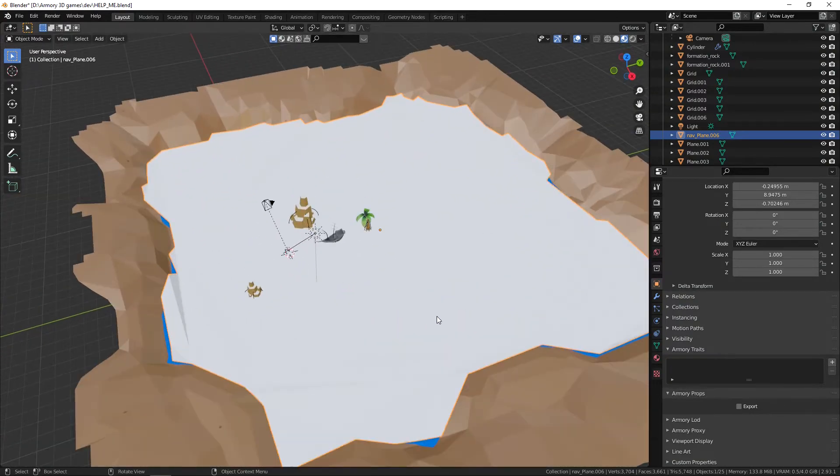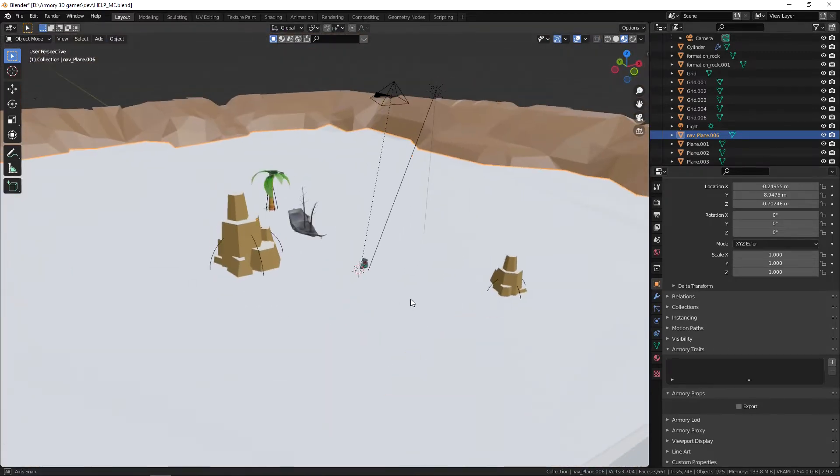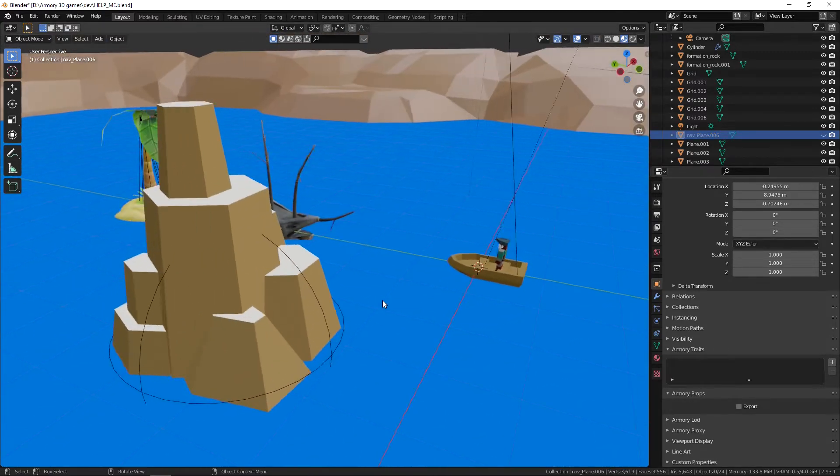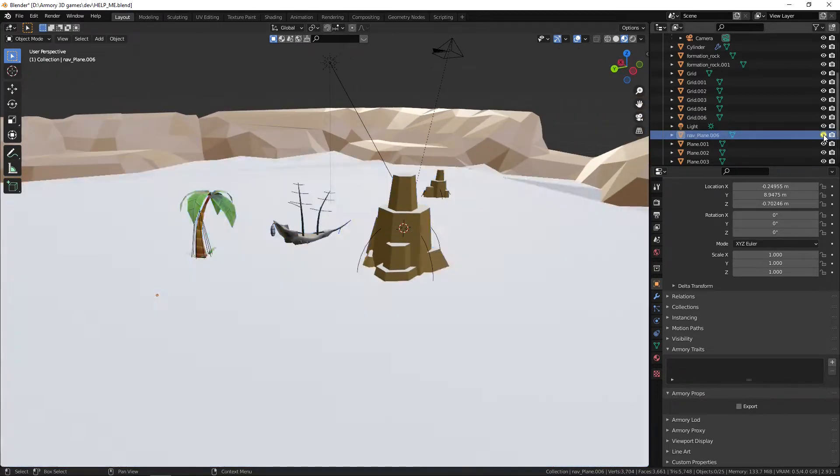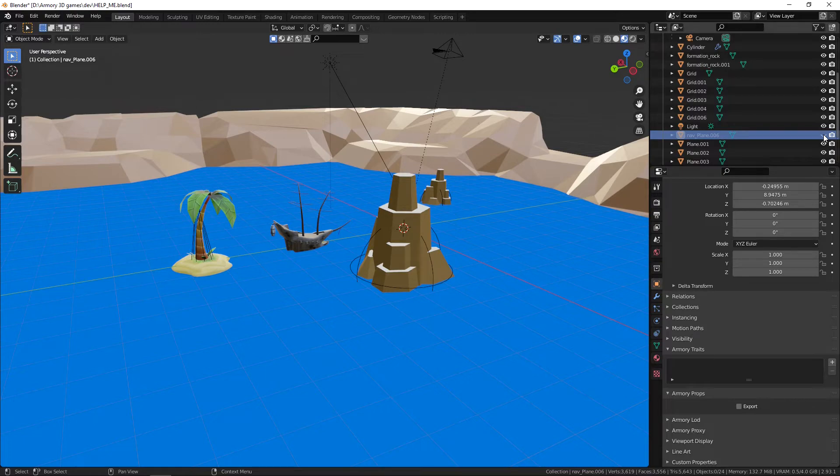So what we can do is we can just leave it as is and just press H on your keyboard to hide it. Now like I said it is still here, we just can't see it and it won't show up in our render anyway so it's not really important.